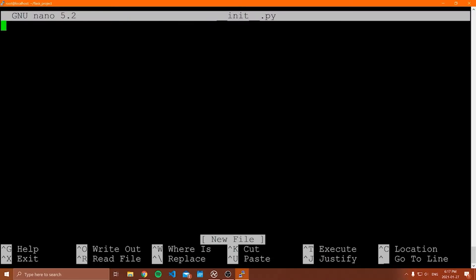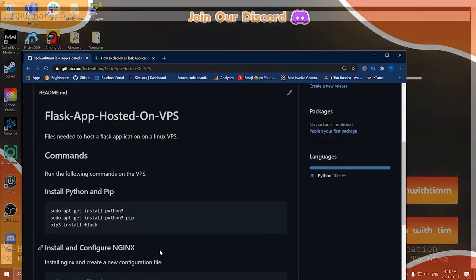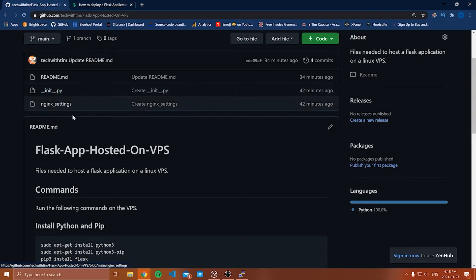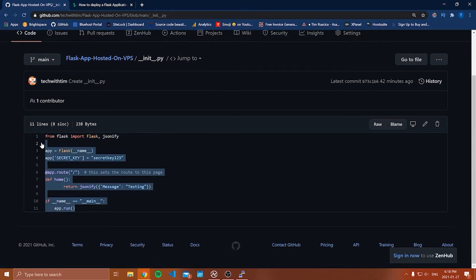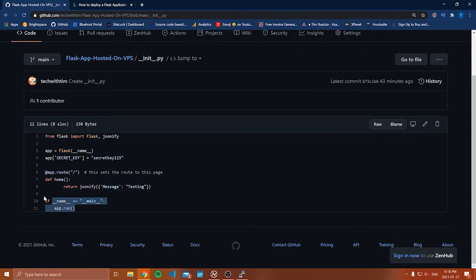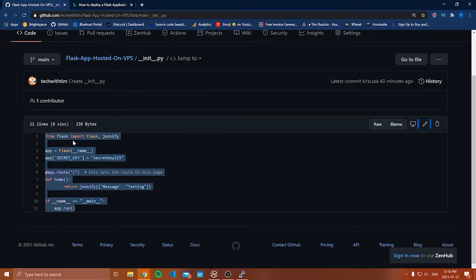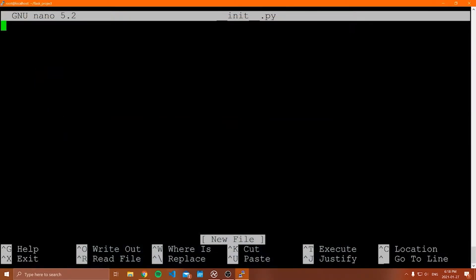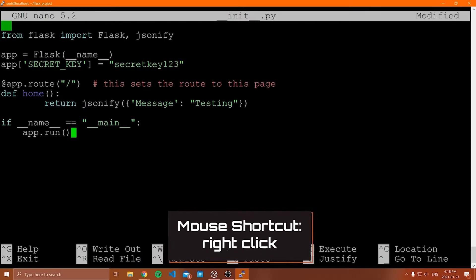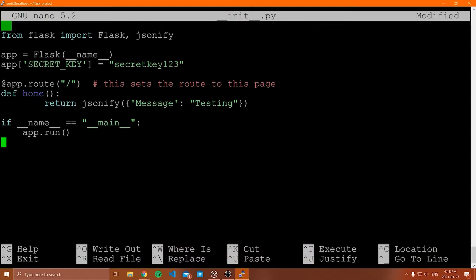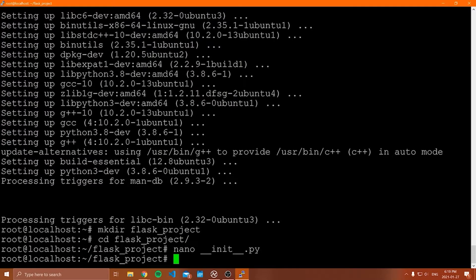Inside our flask_project folder, we need to write our Flask code to render the website. I have tutorials on Flask so I won't go through everything, but go to the GitHub and copy the code from the init file into this file. To paste from your local machine into the Linux server, right-click your mouse when you have something copied to your clipboard. Then save and write out the file.